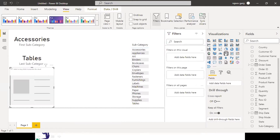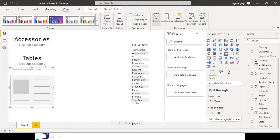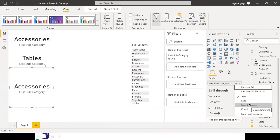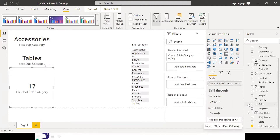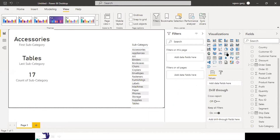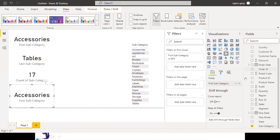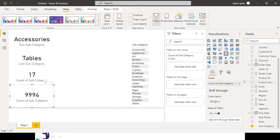I'll take one more card with subcategory, click the dropdown arrow - first, last, then we have 'count distinct', which gives you the number of categories - there are overall 17 subcategories. Let me take another card with subcategory and select 'count', which displays the total number of records - that is 9,994. These are known as text cards where we put a text value within the card.